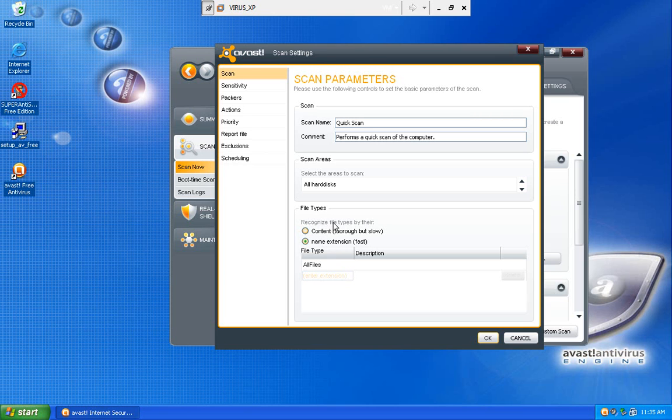I can recognize files by their content, or by their name extension. I would probably pick content, just to be safer.